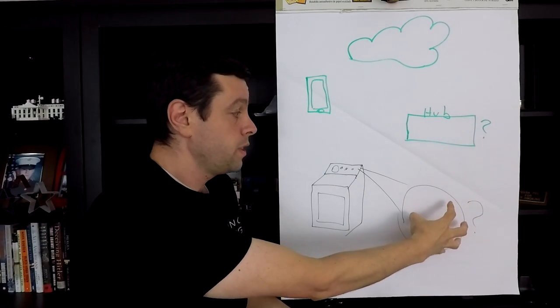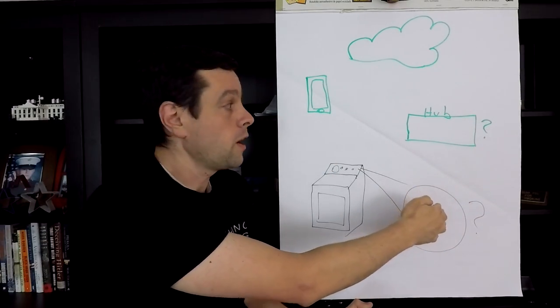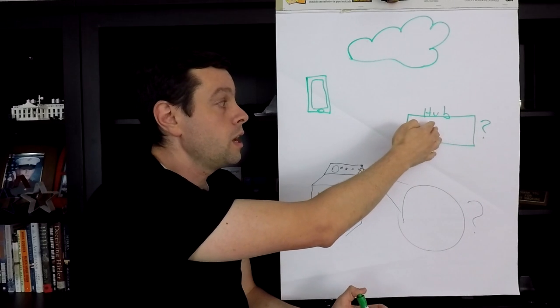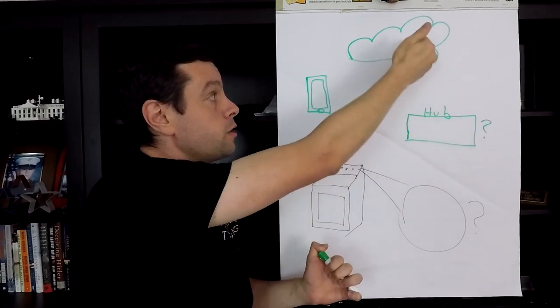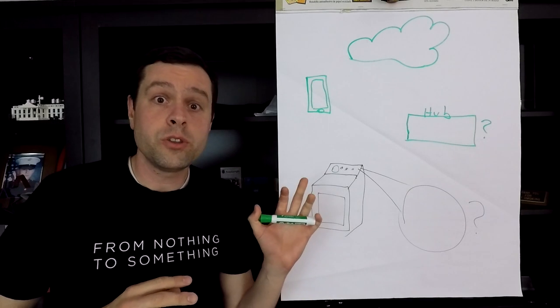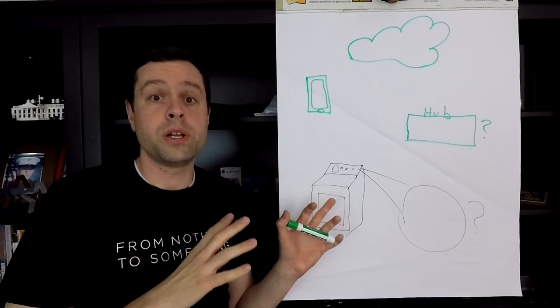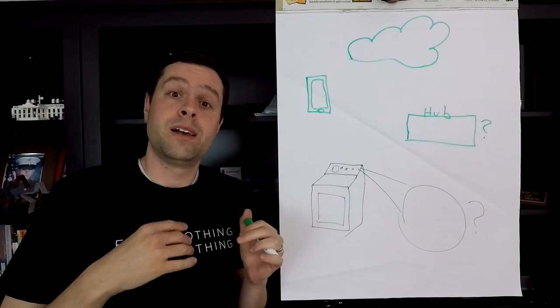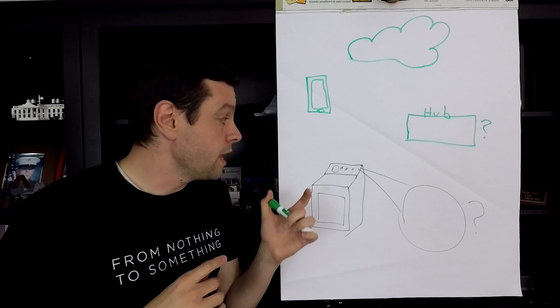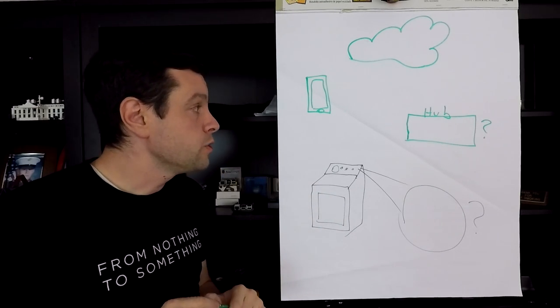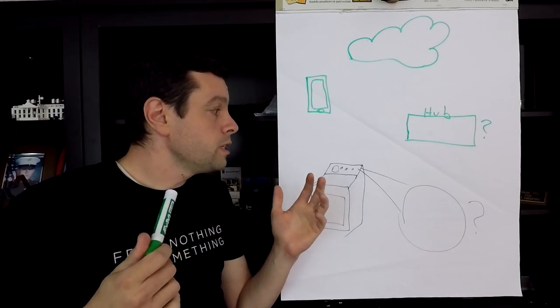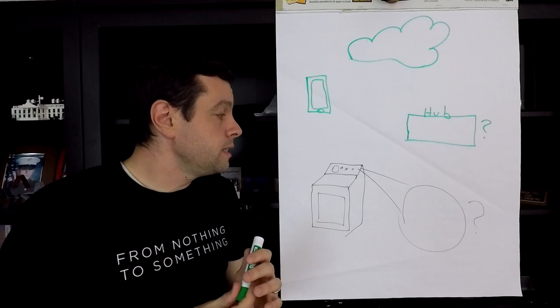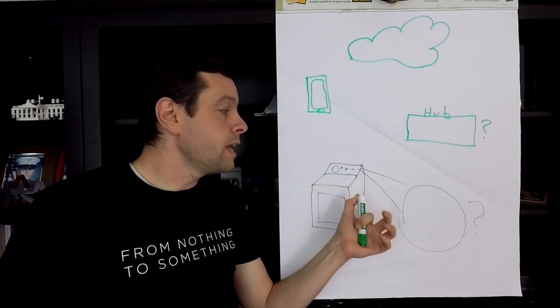And so we have to implement all of these different pieces. We've got to build the thing that we're going to stick on the dryer. And then we've got to figure out how it's going to talk to the hub. And we've got to make the hub, whatever that's going to be. And the hub's got to talk to the cloud and back down to the phone.